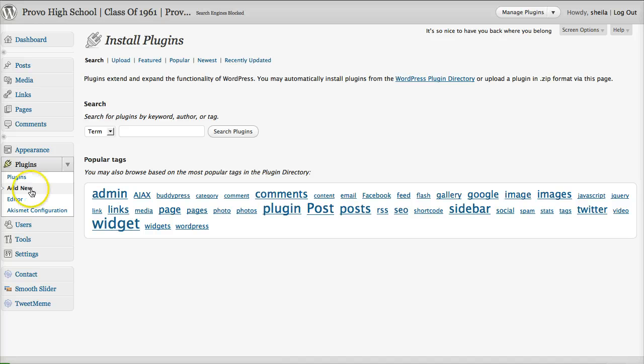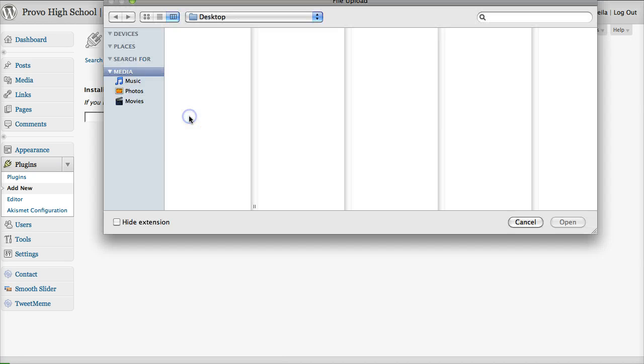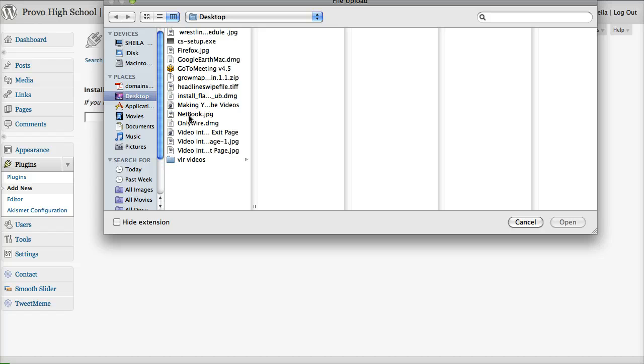We're going to upload our download. So I'm going to browse my desktop, and here we have the GrowMap.